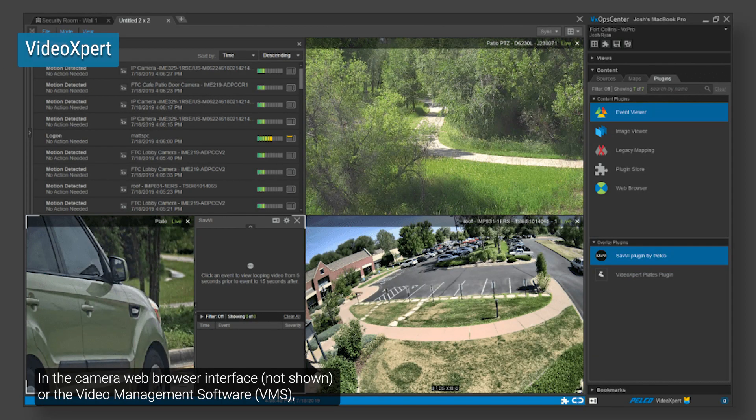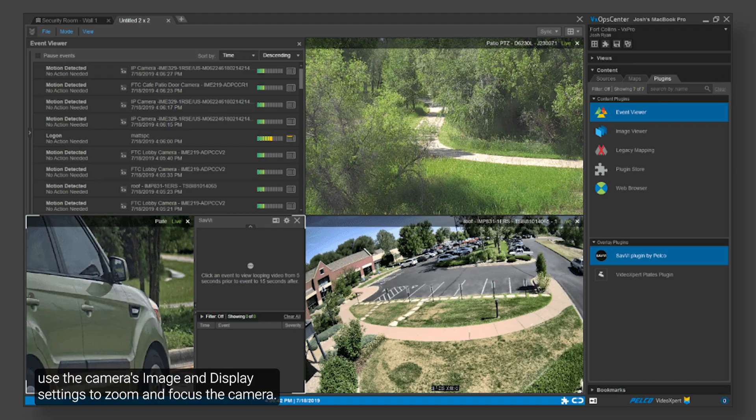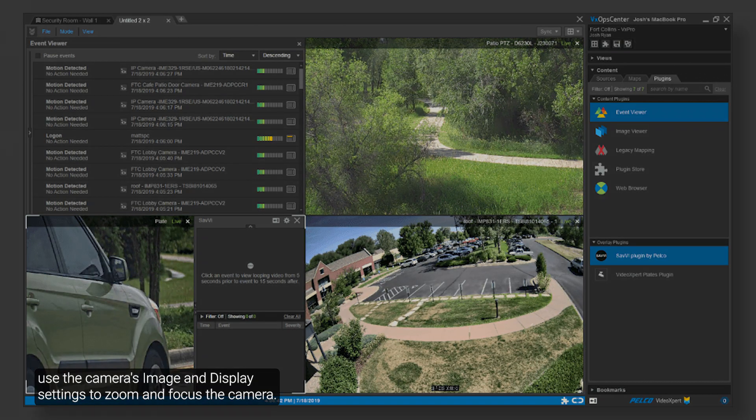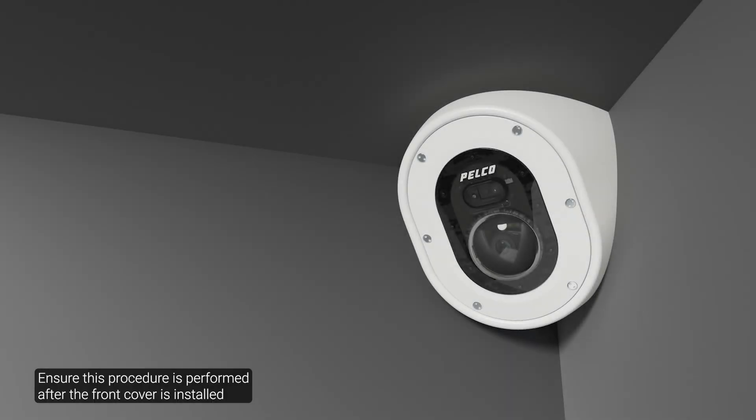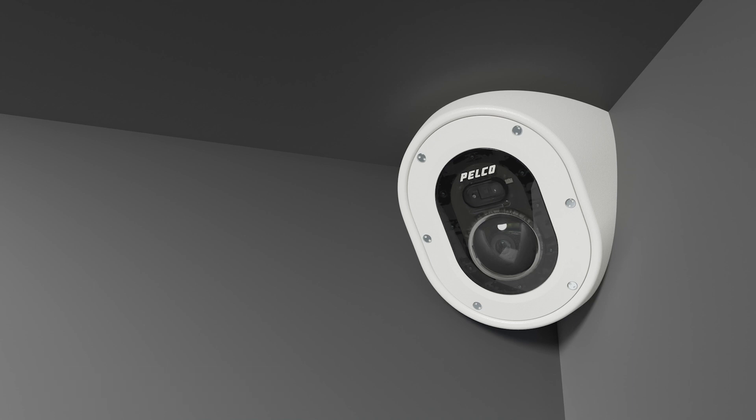In the camera web browser interface or the video management software, use the camera's image and display settings to zoom and focus the camera. Ensure this procedure is performed after the front cover is installed, so that you can accommodate the focus shift caused by the lens bubble.